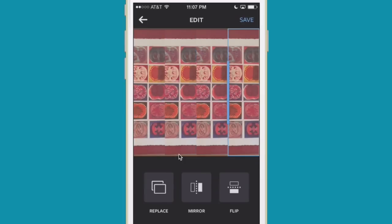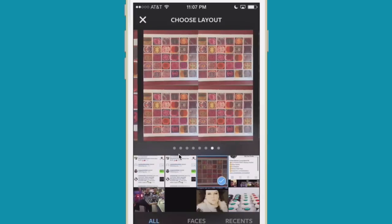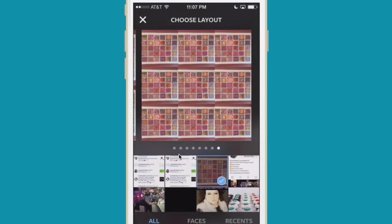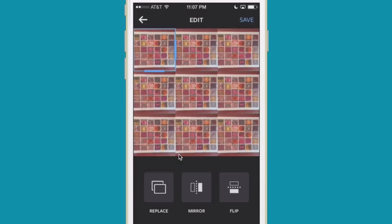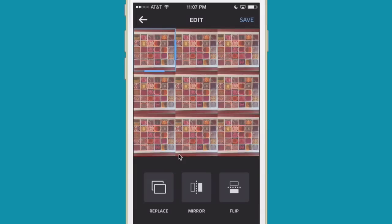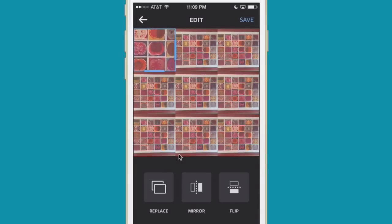I already grabbed the piece of artwork that I'm going to show. I think I want to do it in a block where there's nine squares, so I'm going to choose this one. Each block — I'm tapping on them — you have the ability to mirror the image within the block, flip the image, or replace the image. Right now I'm going to go into each block and enlarge it by simply using my fingers to pull it out.